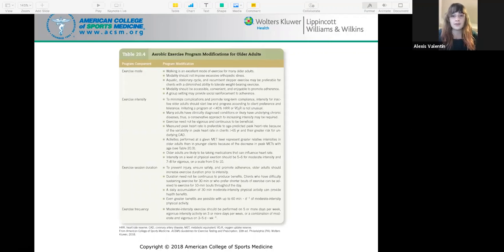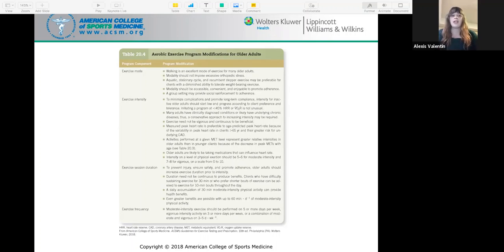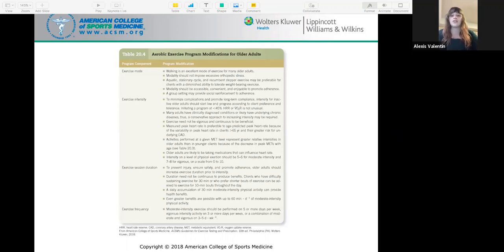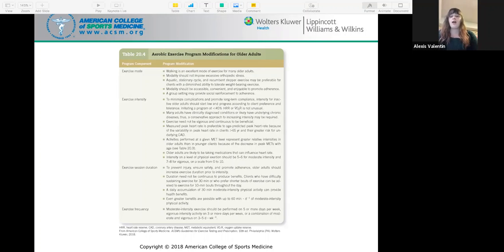This graph shows aerobic exercise program modifications for older adults. The program should be based on test results, preferences, and capabilities of the individual to ensure they continue exercising and to prevent overuse injuries or exacerbation of underlying disease. Programs should be individualized — for older adults especially, there is no one-size-fits-all program. CAD is coronary artery disease. A MET, or metabolic equivalent, equals the amount of energy while at rest; if someone is exerting four METs, they are exerting four times the energy of rest.